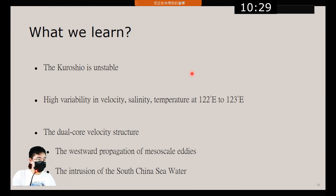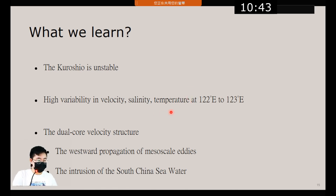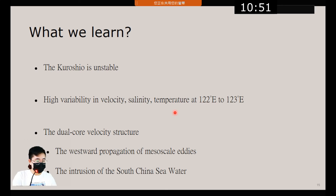Now we can draw some conclusions. First, the Kuroshio is always changing. Second, the high variability in velocity, salinity, and temperature is concentrated at 122 to 123 degrees east longitude. Finally, two mechanisms may give the Kuroshio two velocity maxima: the westward propagation of mesoscale eddies, and the intrusion of South China Sea water. Thank you.